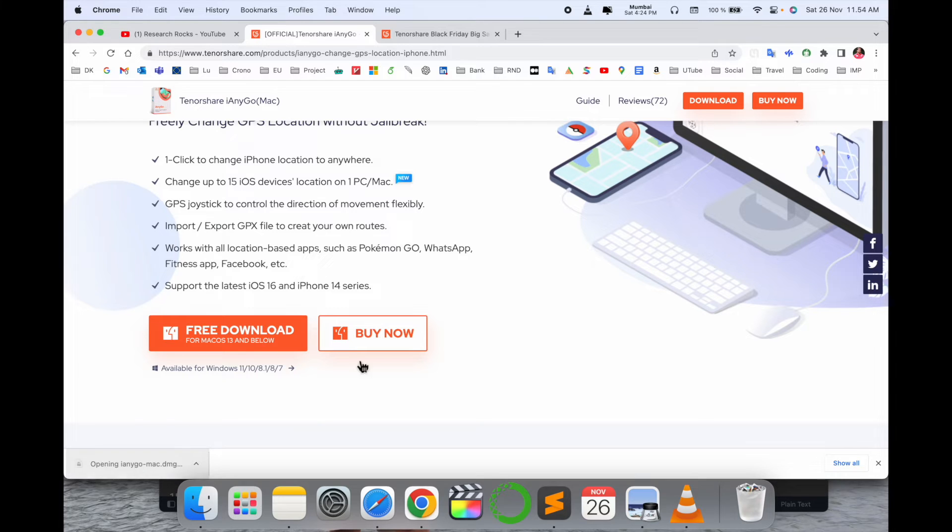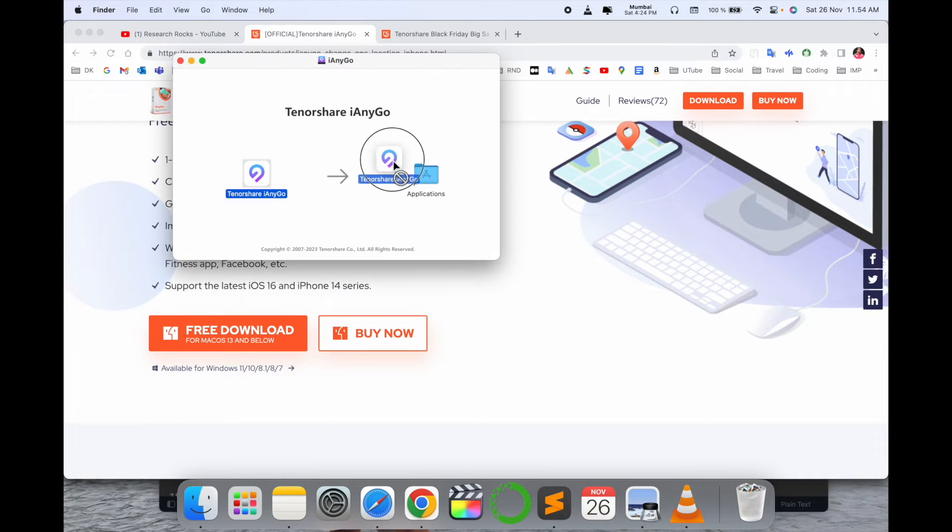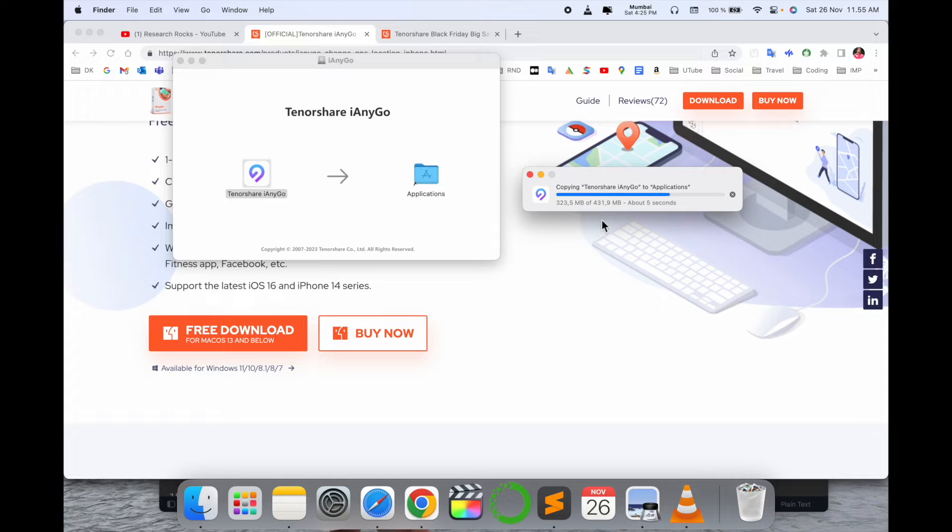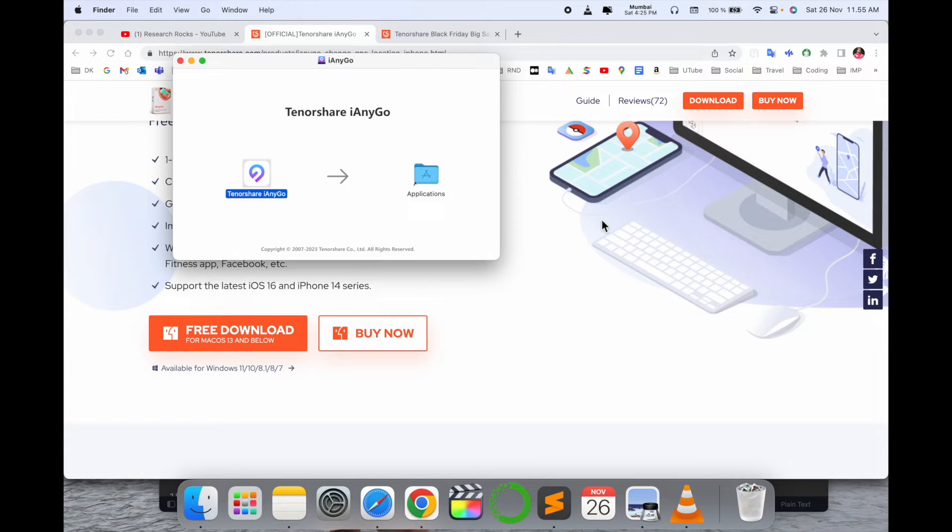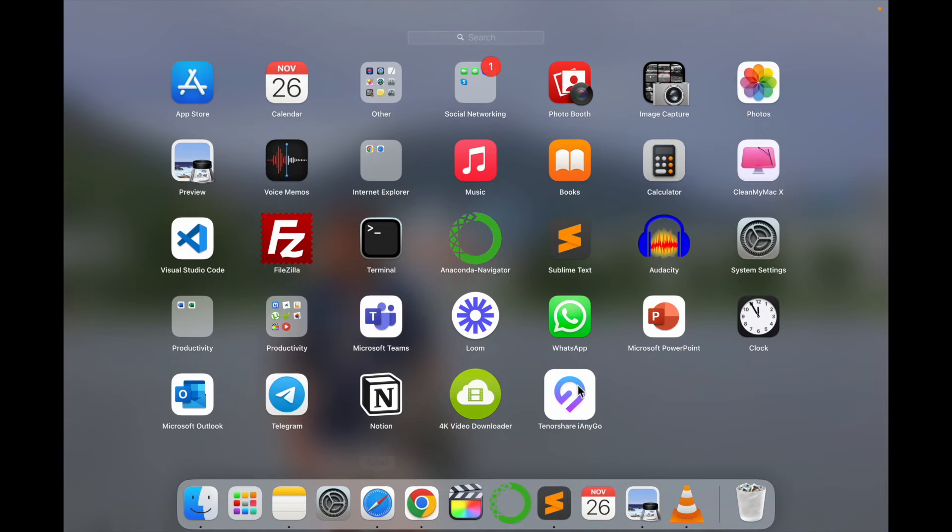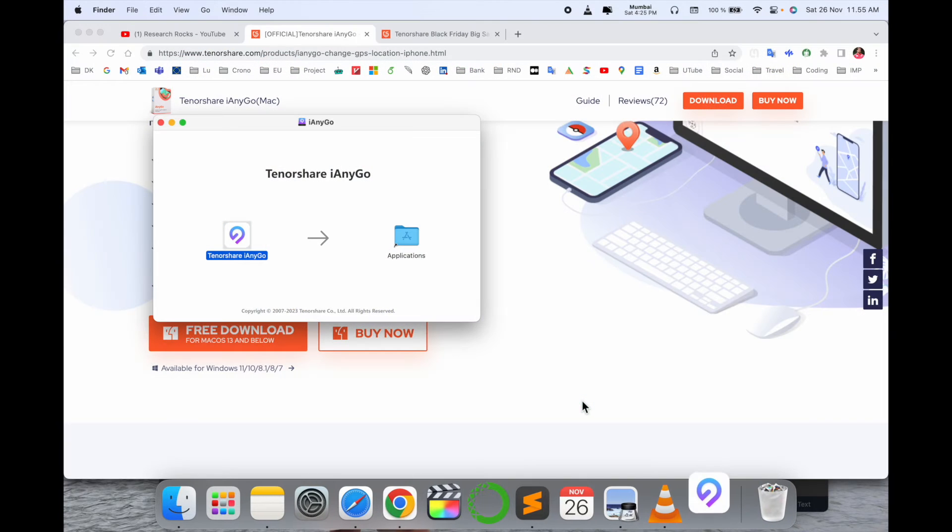After finishing the download, I simply click twice and drag and drop here. Wait a couple of seconds. The software is consuming space less than 500 MB only. Now we'll see in the Launchpad the software is coming here. I just simply click here twice then open.